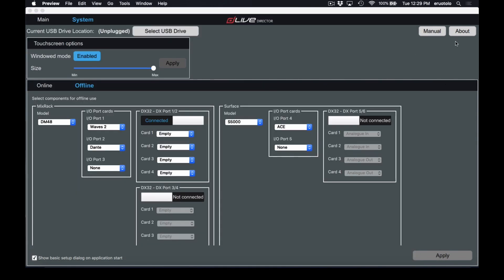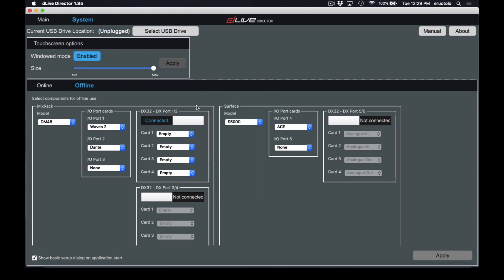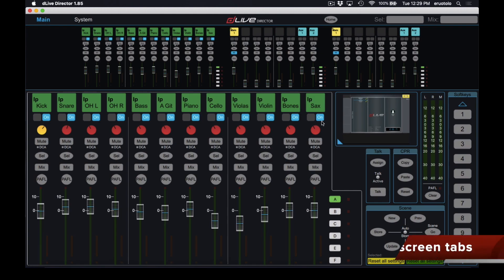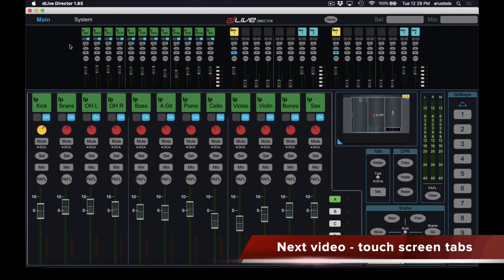Last up, we just have our little about button. This lets me know I'm on DLive Director version 1.85. That's everything for our system tab. In the next video, I'm going to cover all of the different tabs for the touchscreen and go in-depth on them.